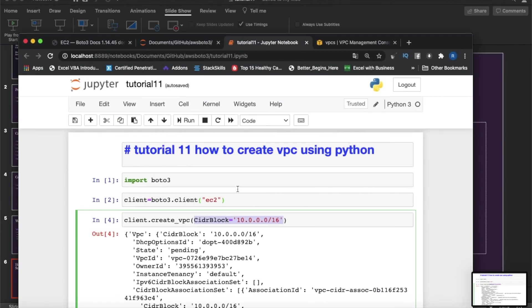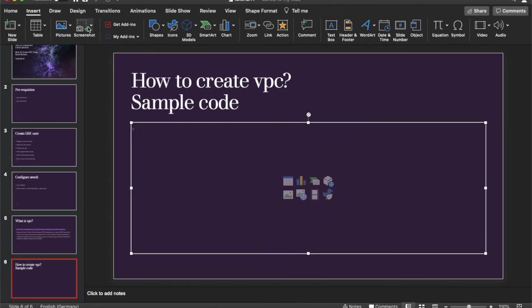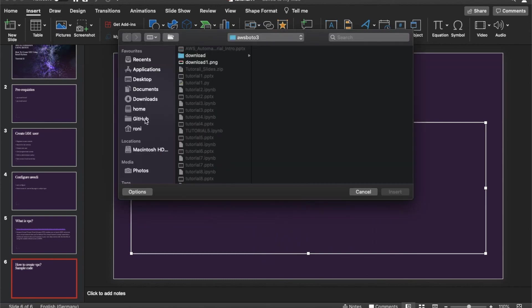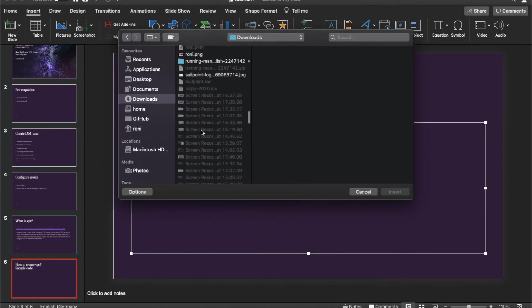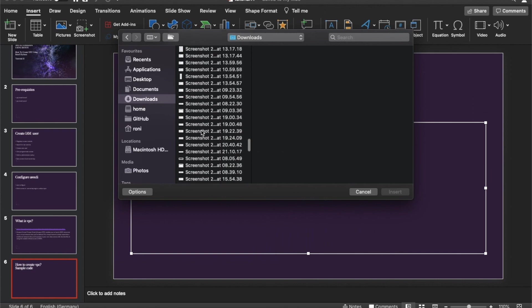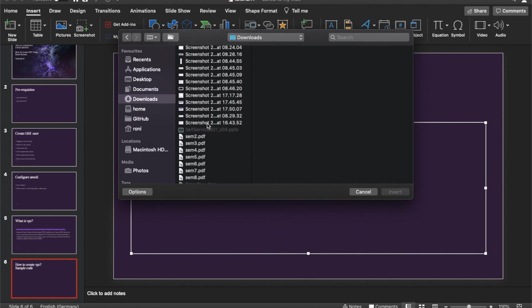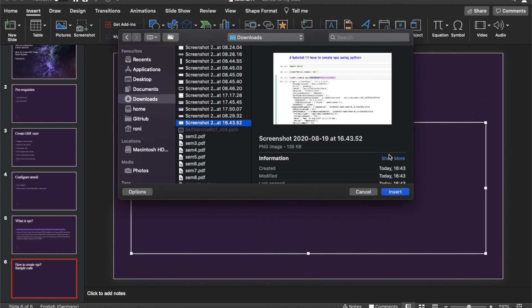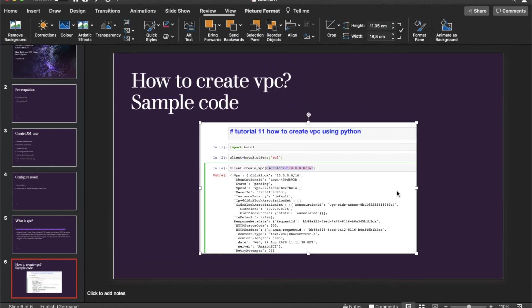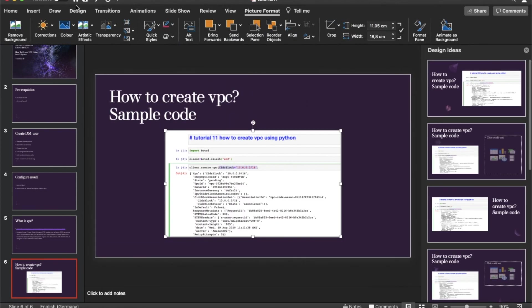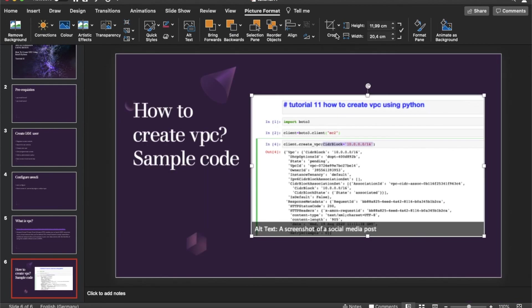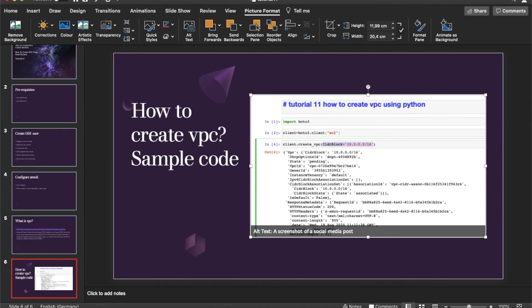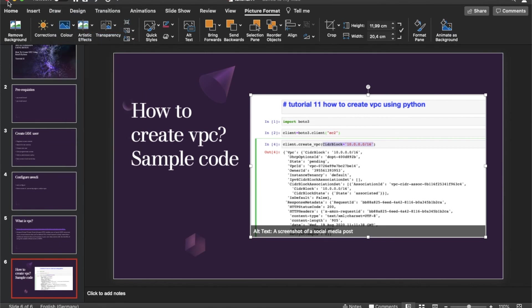Next thing, let me just finish this thing or else I'll forget. Picture from file, load, then probably this is the screenshot. Let me insert this thing.